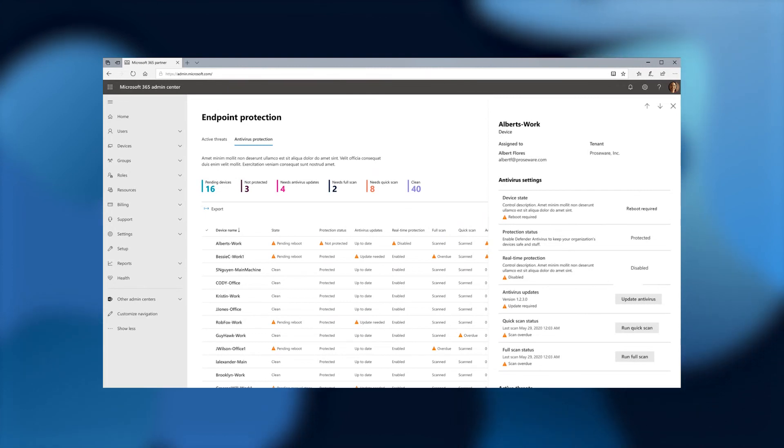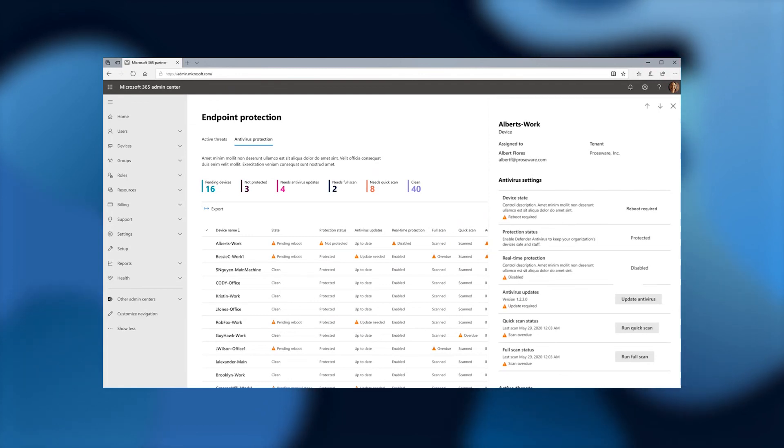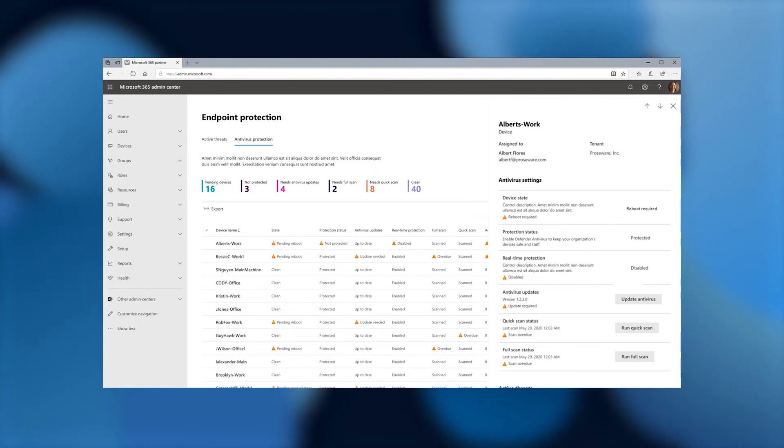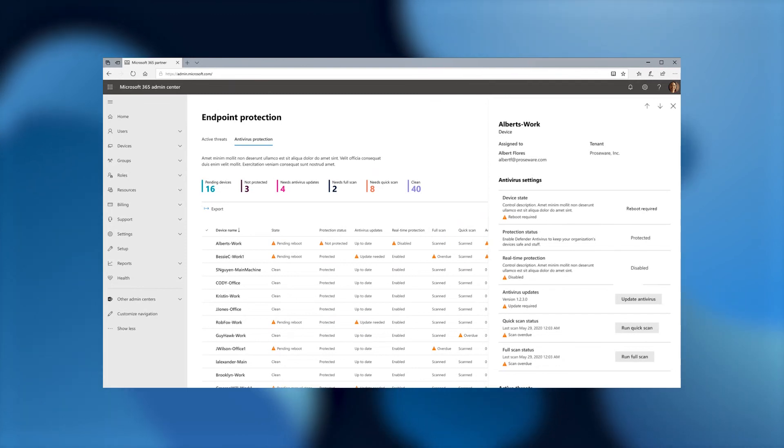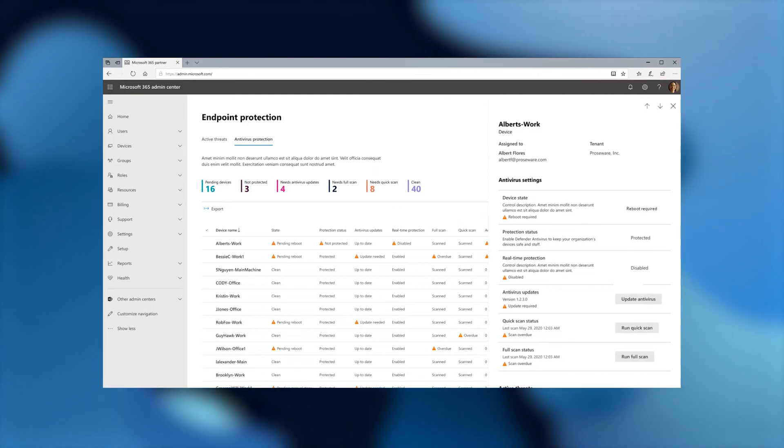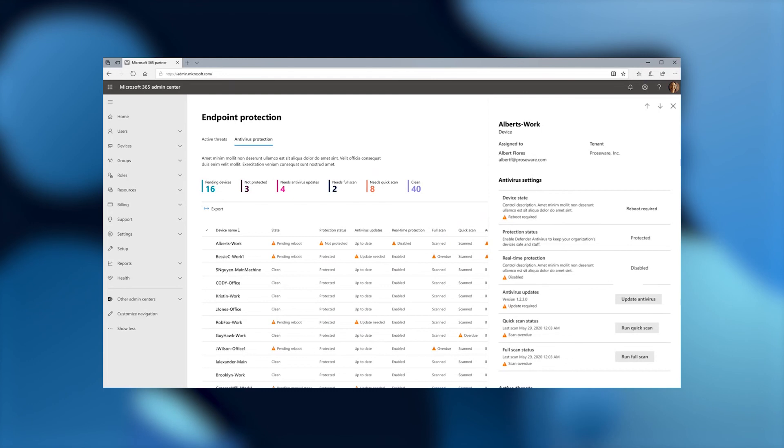And it gives us the opportunity to take actionable steps from that particular panel. For instance, I can see that if the antivirus updates are required, I can go ahead and hit the button and update the antivirus. I can also see that a quick scan is required. So I can run a quick scan here as well. I can also schedule a full scan from this particular panel as well.